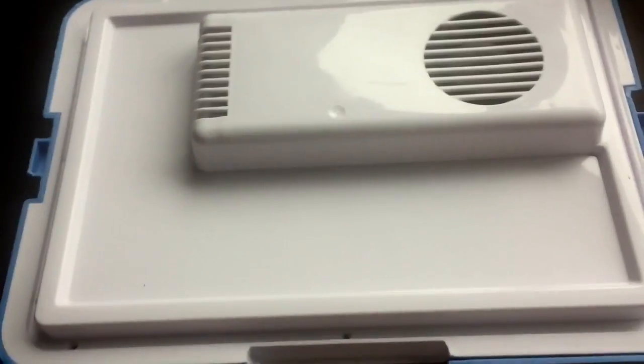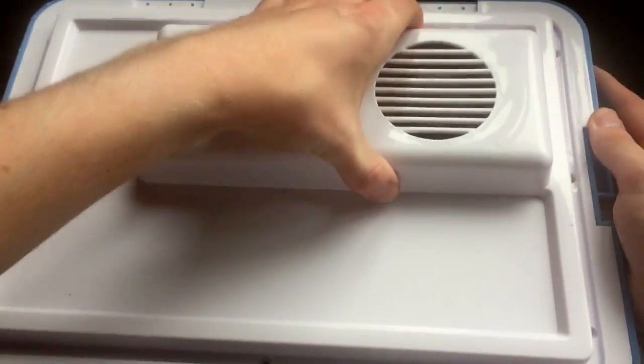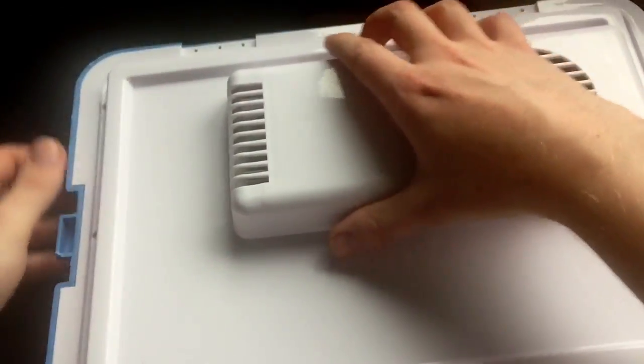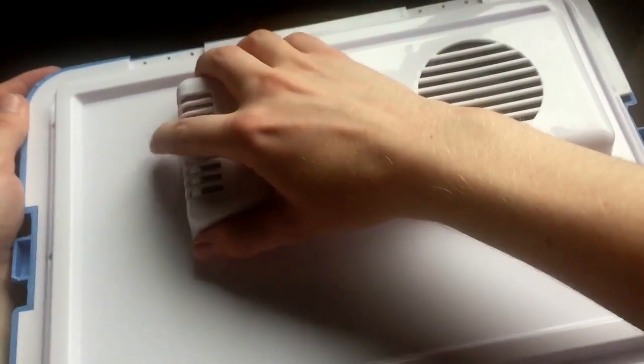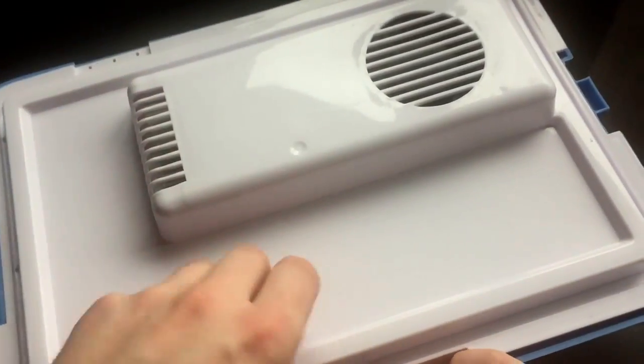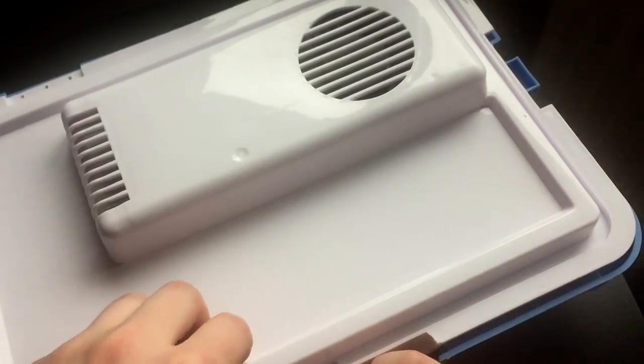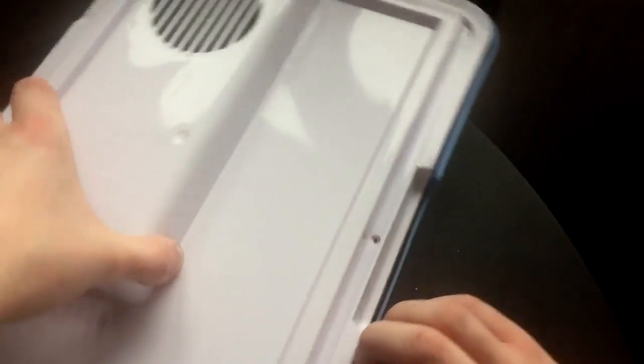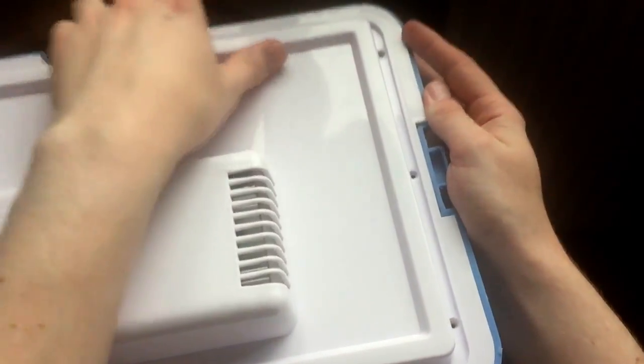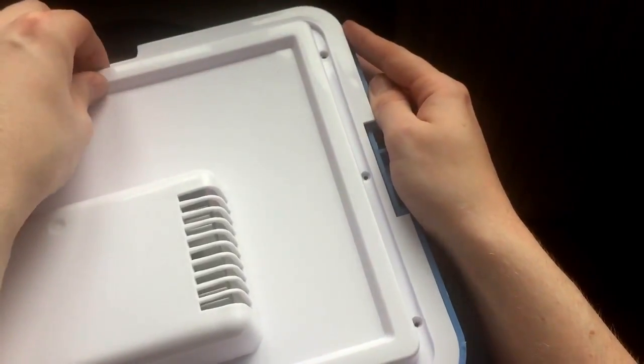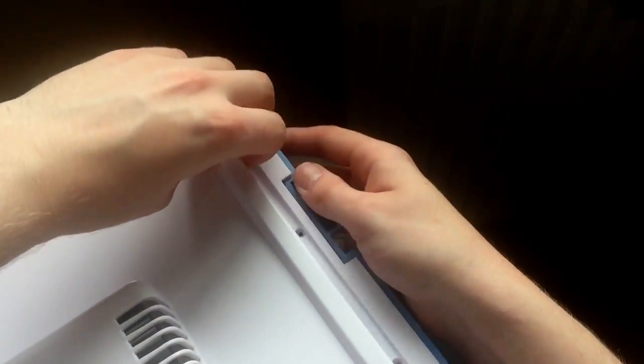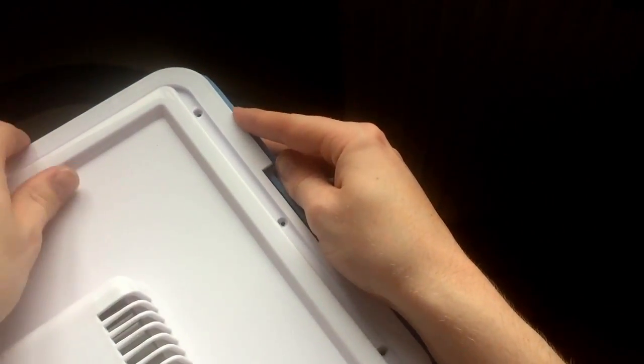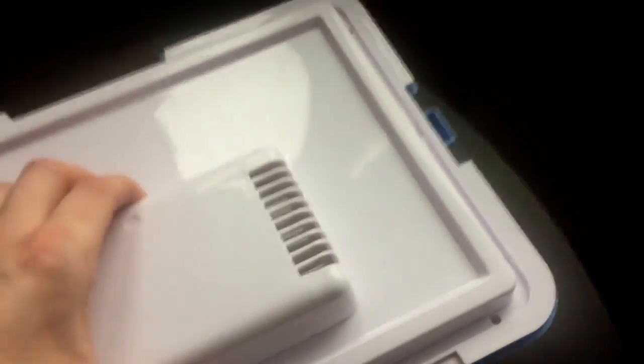Okay, so that's the screws taken out. Now the whole white bit with a little bit of brute force will just come away from the outer blue shell. Like I said, it does need a little bit of welly to get it off. There we go. It's away.